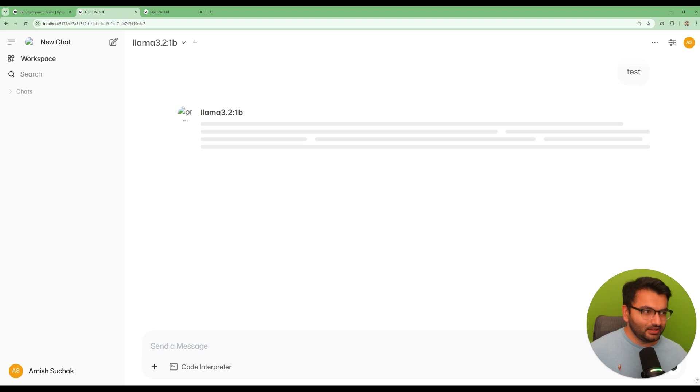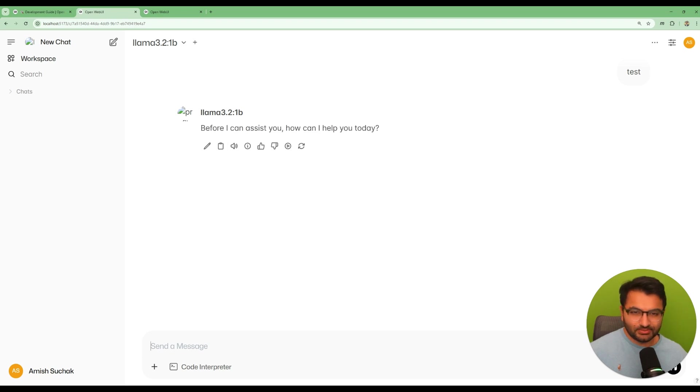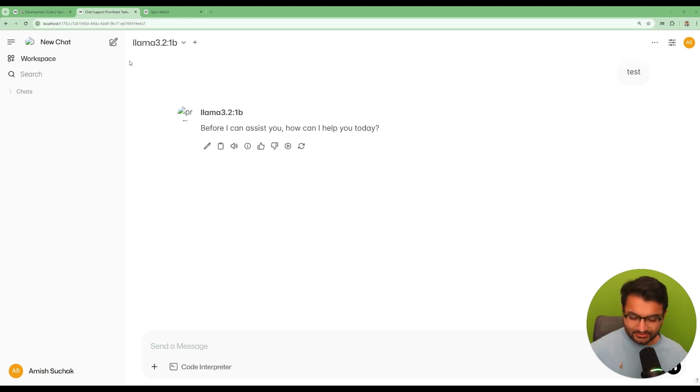Not sure why someone would want that, but let me write a quick test to see if everything is working as supposed to. Oh there we go. Okay great.